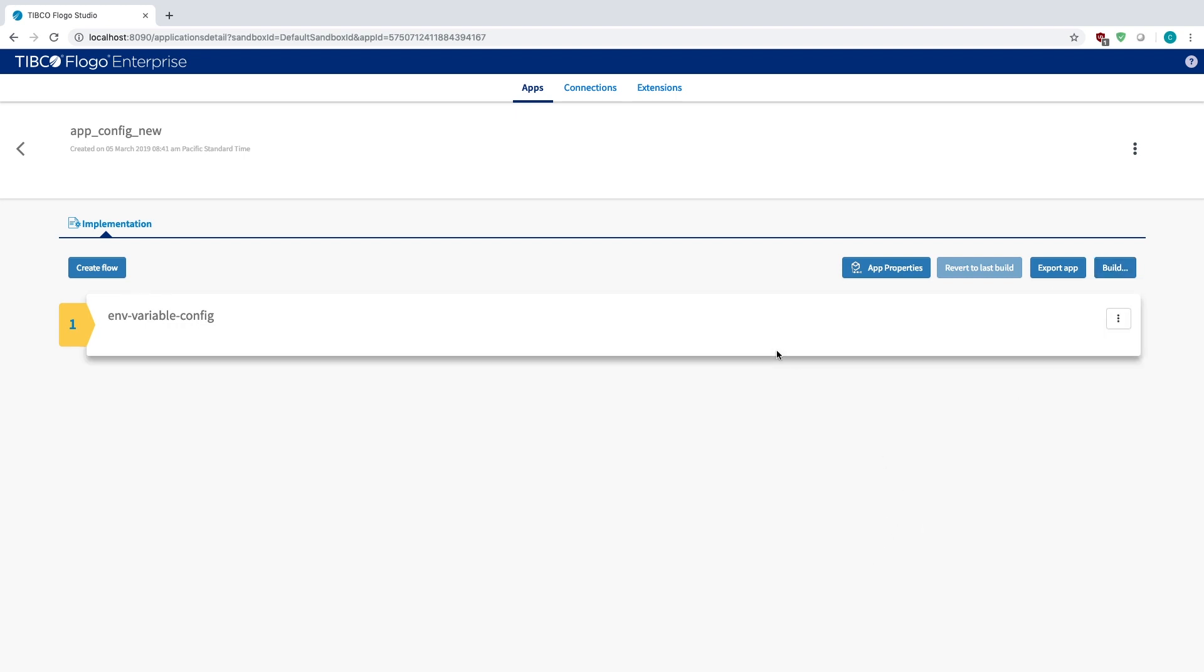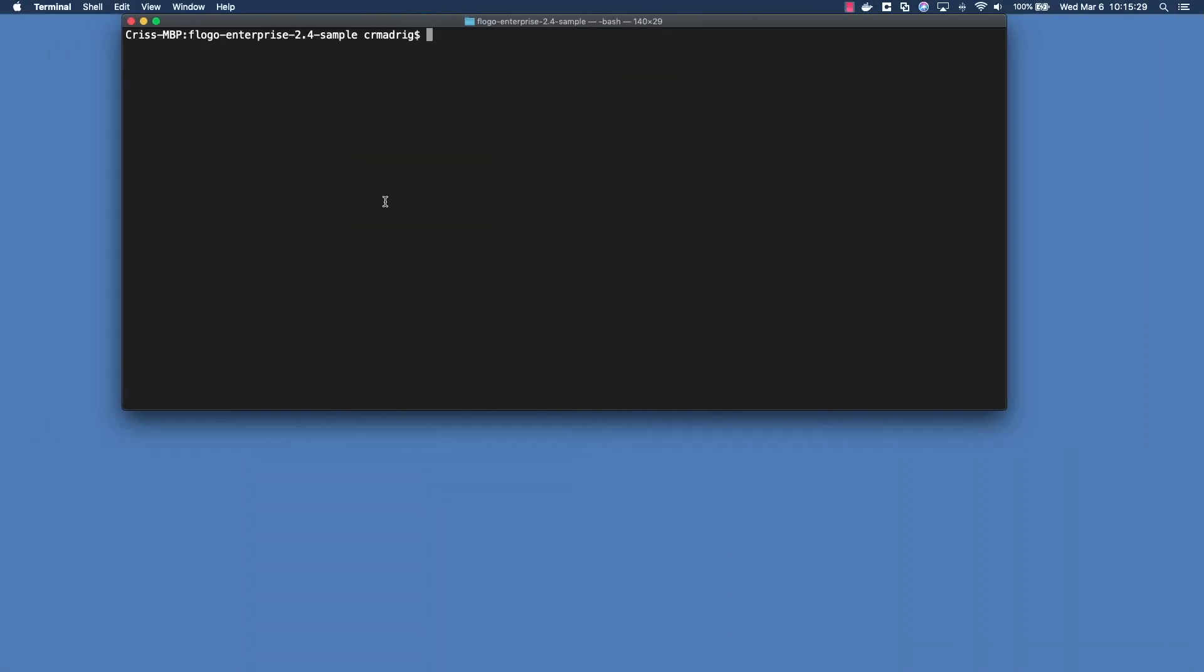If I go to my terminal you'll see that I have a project called app config new darwin amd64 so that's the project you want to run. So let's just run it normally.